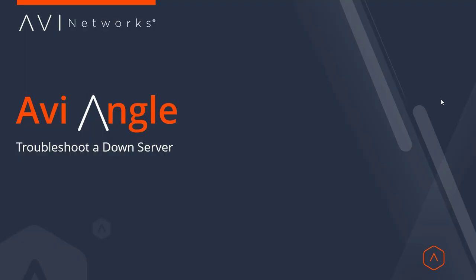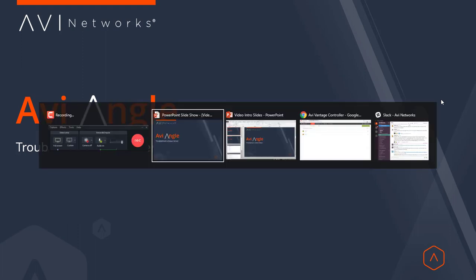The load balancer has marked one of your servers down. It seems like a simple problem and a simple question, but determining why it was marked down can sometimes be a very complicated situation. With Avi, this is a really easy problem to solve.